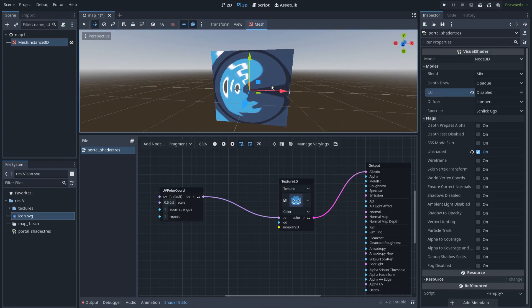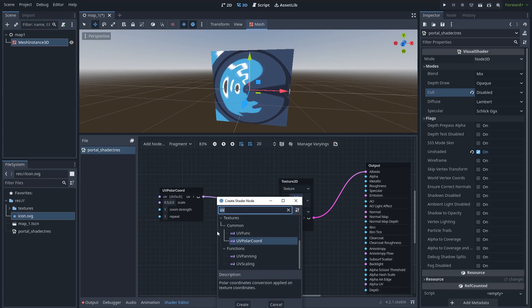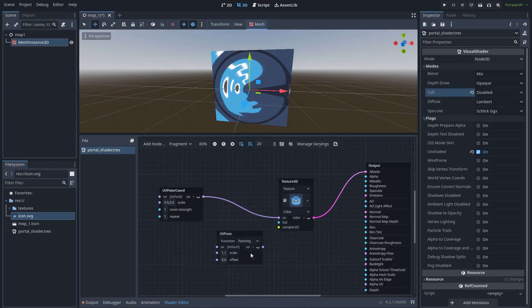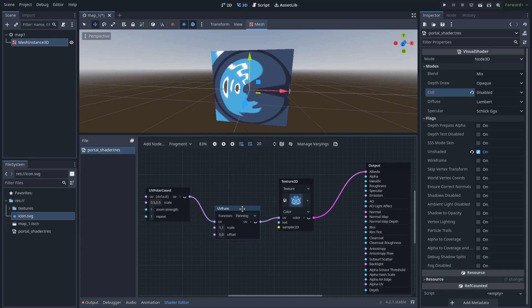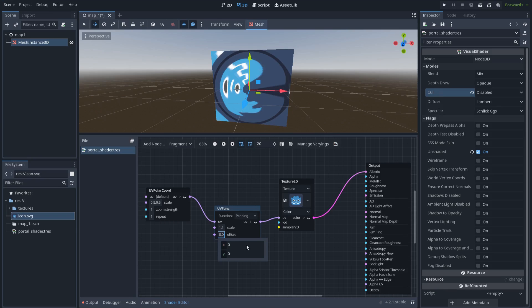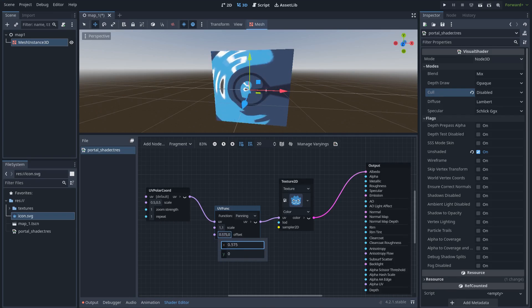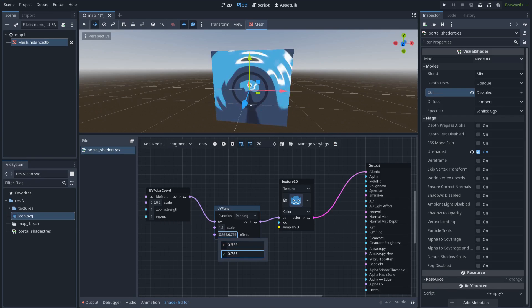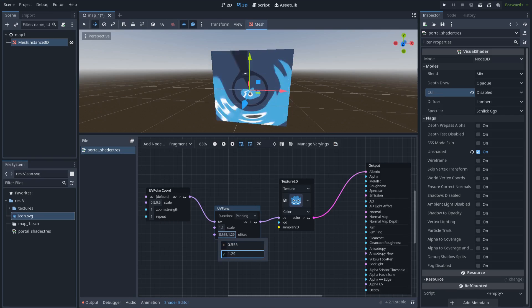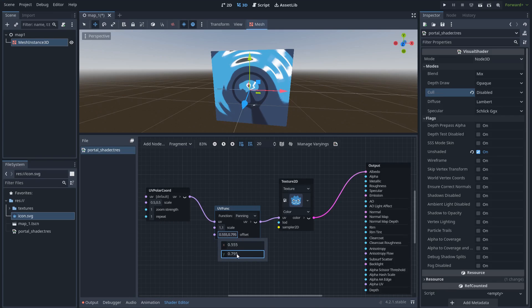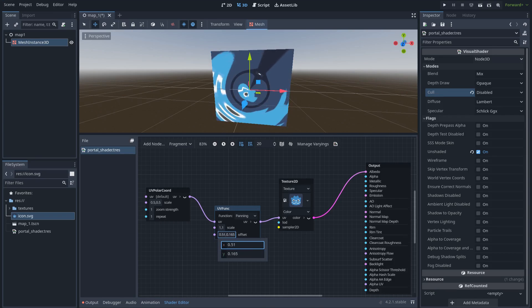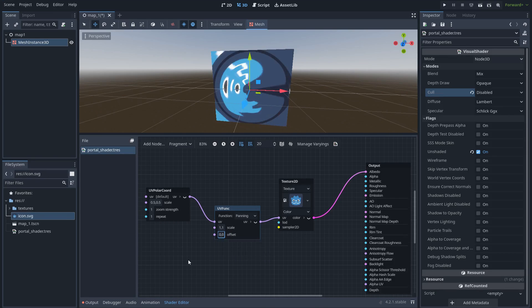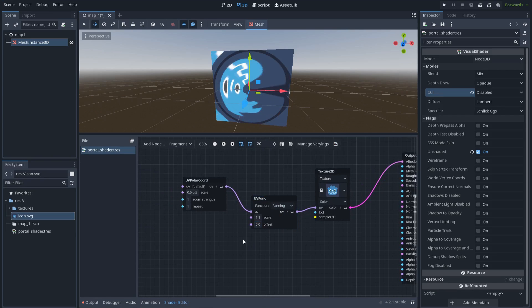Now, I want this portal to move, to rotate all the time. In order to do that, let's go ahead and create a UV panning node and connect it in the middle. Like this. So now, in the offset, look what happened when I move these offset values. I can use these values to rotate the image and to zoom in the texture.